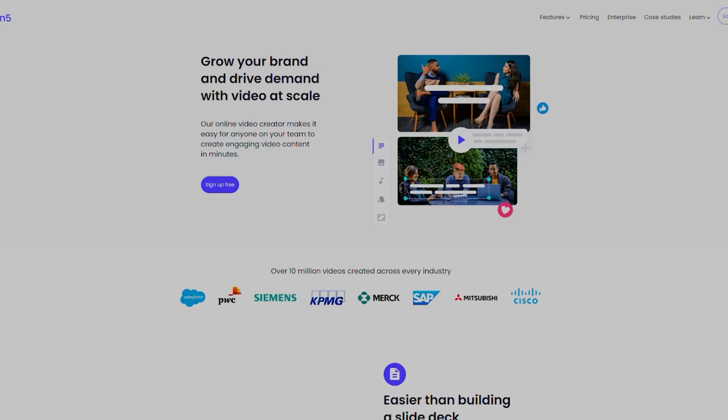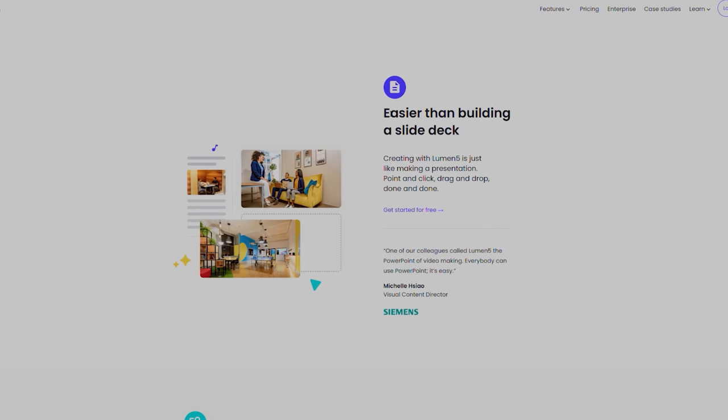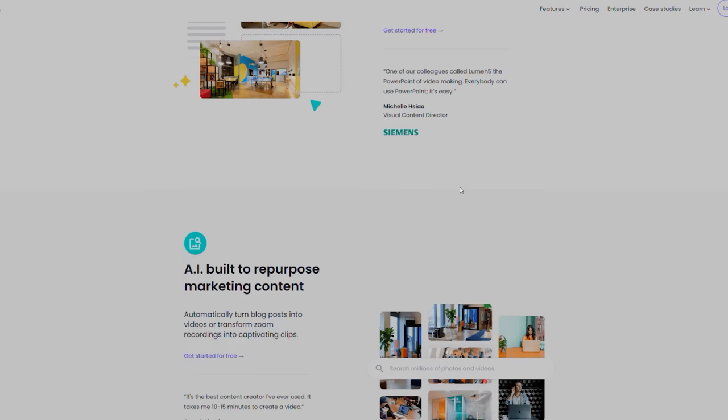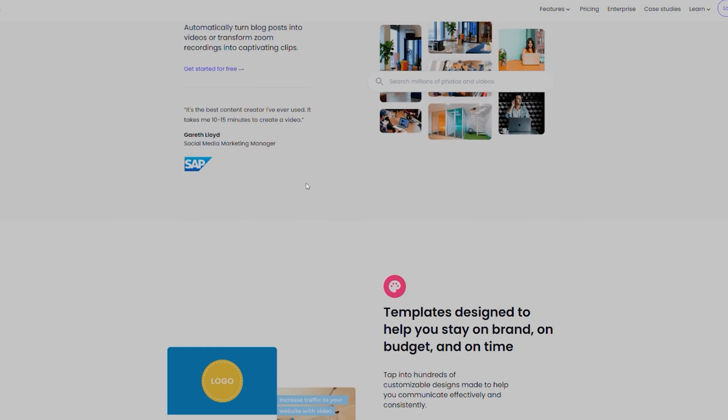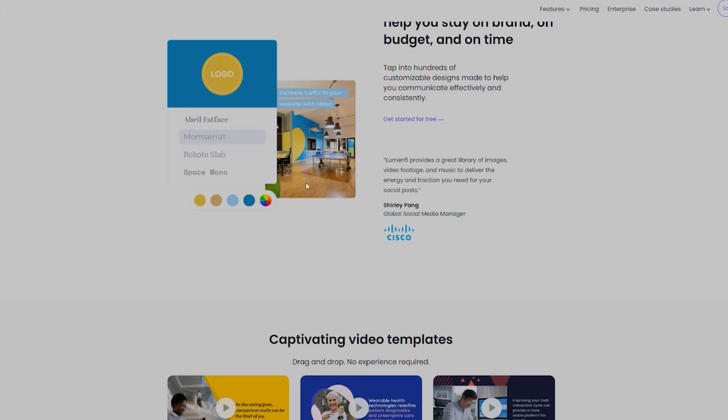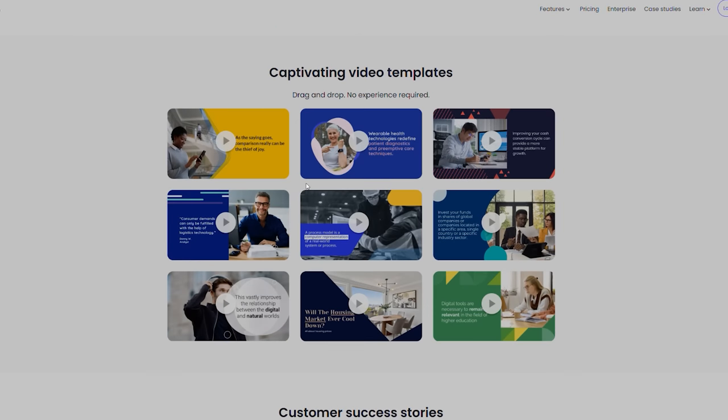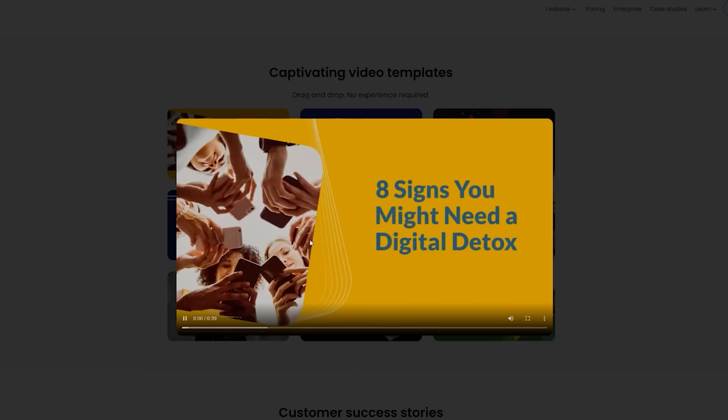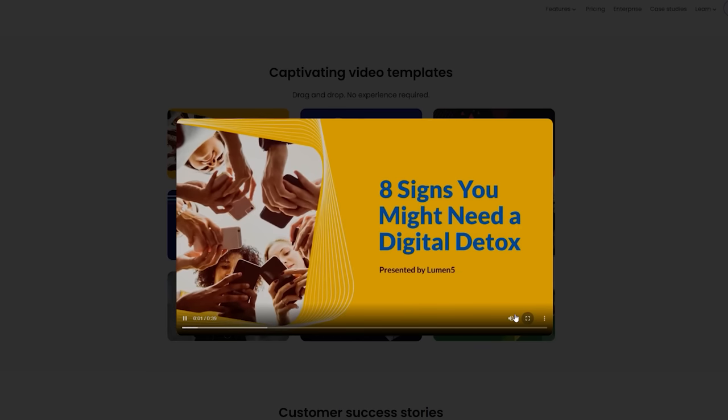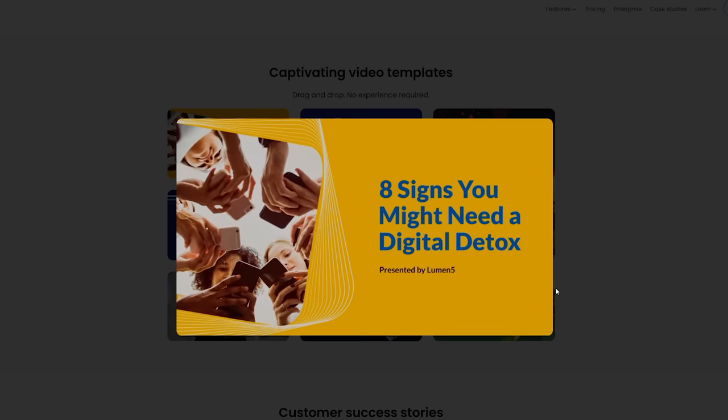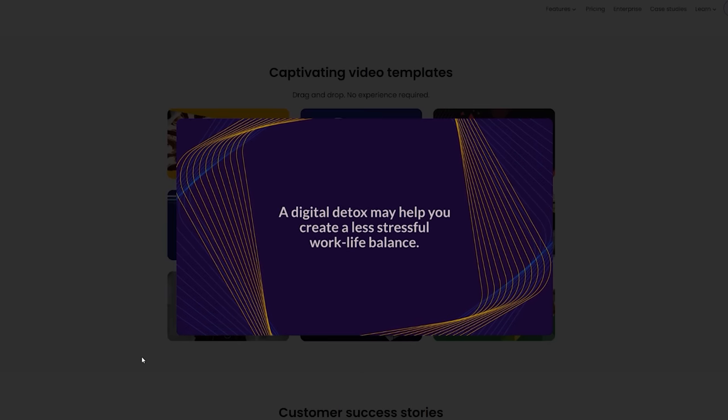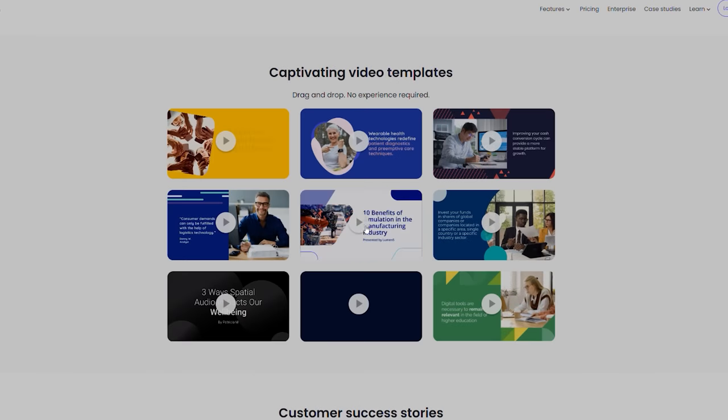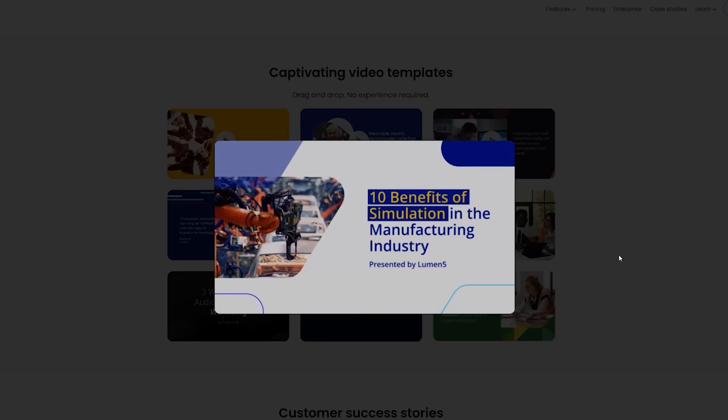Last on the list we have Lumen 5. Lumen 5 is a powerful AI-based platform that combines the most recent advancements in AI technology with a simple drag-and-drop interface. Regardless of your design skills, Lumen 5 allows you to produce great visual content in only a few minutes. The platform provides a variety of AI-powered design capabilities, such as automatic color palette selection, font animation, and image optimization, that allow users to quickly produce professional-looking visual content.